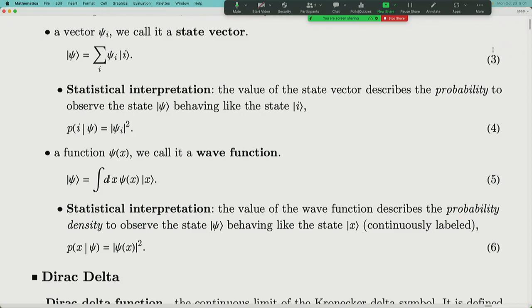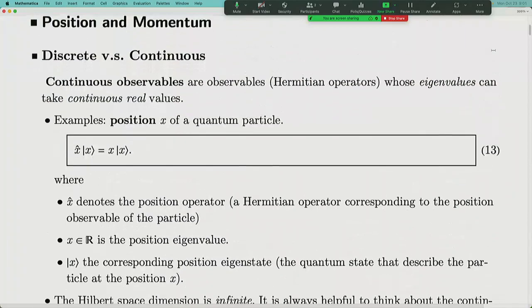The state |x⟩ can be considered as the state corresponding to a single particle in a one-dimensional space at position x. We continue to introduce two important operators. The position operator is defined to be the Hermitian operator of which the position eigenstate is the eigenstate. When you apply the position operator on the position eigenstate, the eigenstate only gets scaled by a factor — the eigenvalue — which corresponds to the position, a real number.